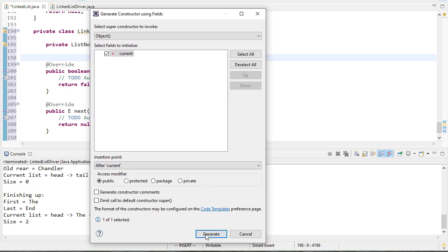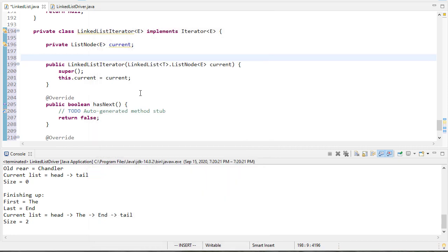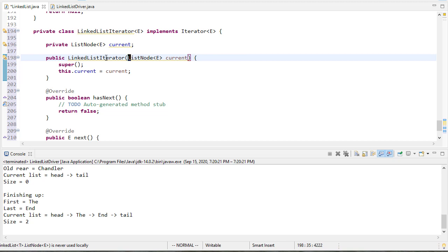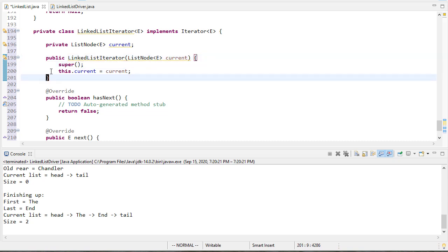So there we go, here's my constructor. Since this is private I don't actually need to specify the full name there, ListNode should be sufficient. When we create an iterator we can actually create an iterator starting at any point. We could just by default start at the head, but this gives us a little flexibility if we want to implement a method to generate a partial list of elements or something like that.